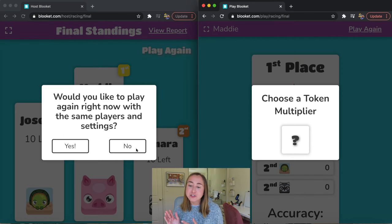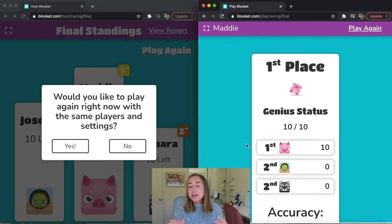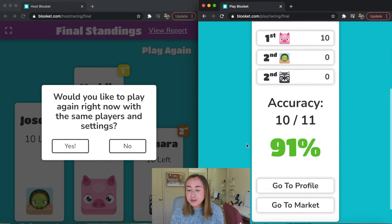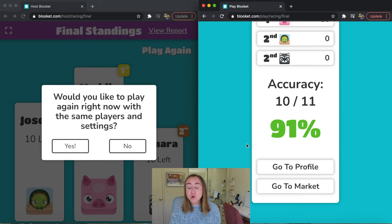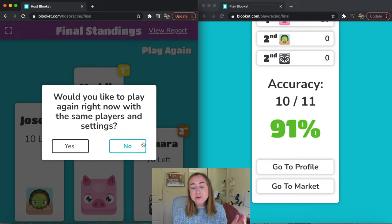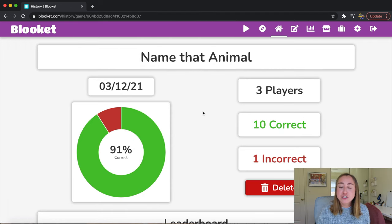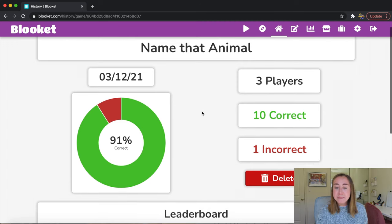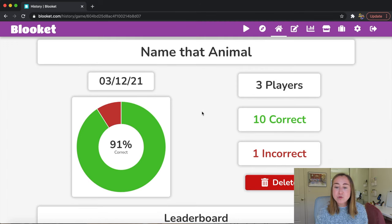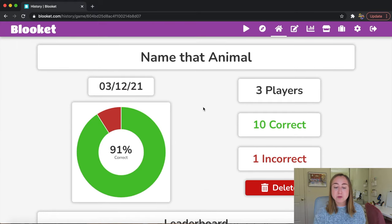I won the game and came in first place. As a student after the game, I can choose a token multiplier. It gives you stats: first place finish and your accuracy — the percentage of questions you got correct. That's helpful feedback for students. On the teacher perspective, it asks would you like to play again with the same players and settings — I'll click no. As the teacher, I can click view report to get stats on how students responded: the percentage your whole class got correct, the leaderboard, and detailed performance information for each student.